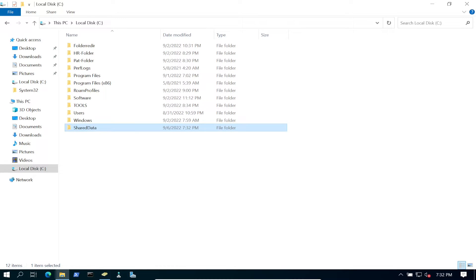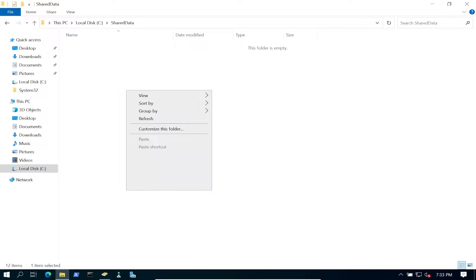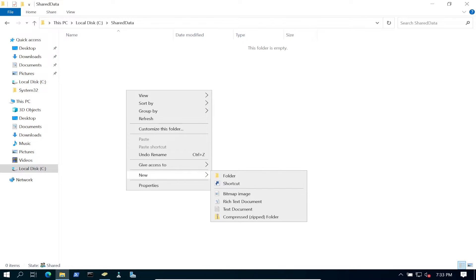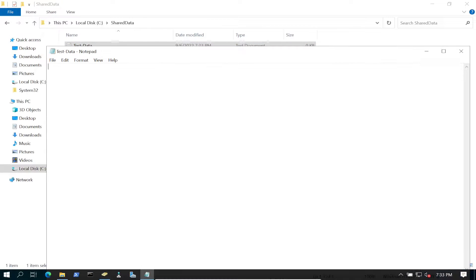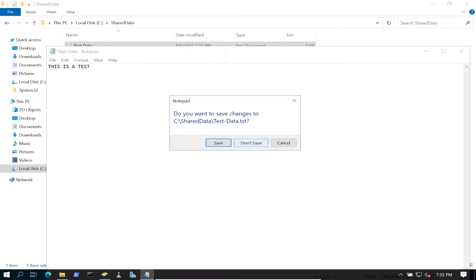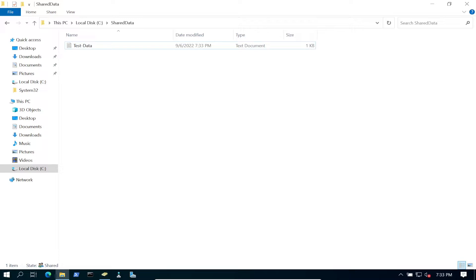Let's go ahead and double-click in here and create a new text file. I'll name it 'test data' and write 'this is a test'. I just want to make sure we have that in place. Now there are multiple ways to do this, but we have to create a script.